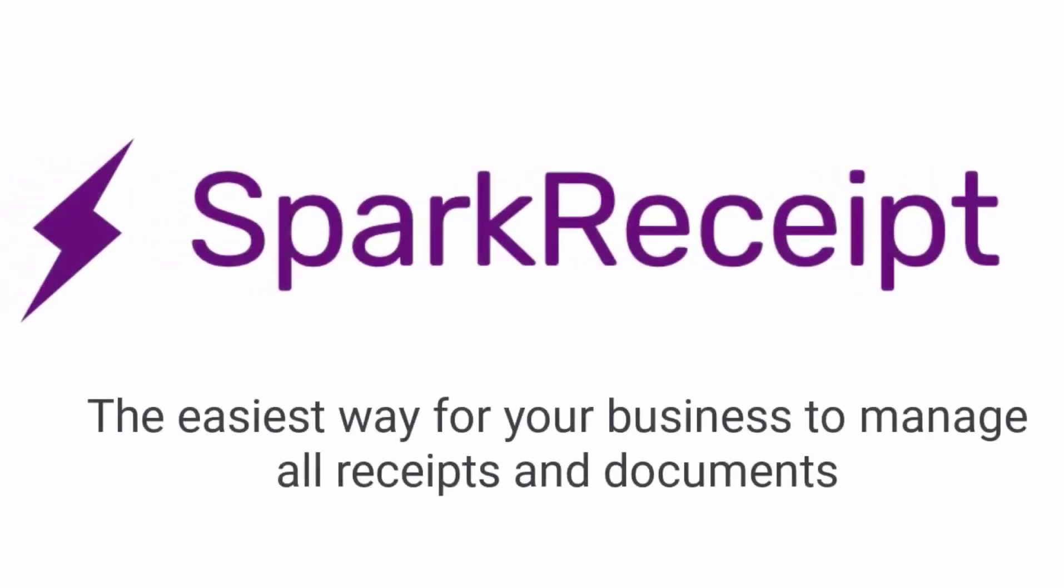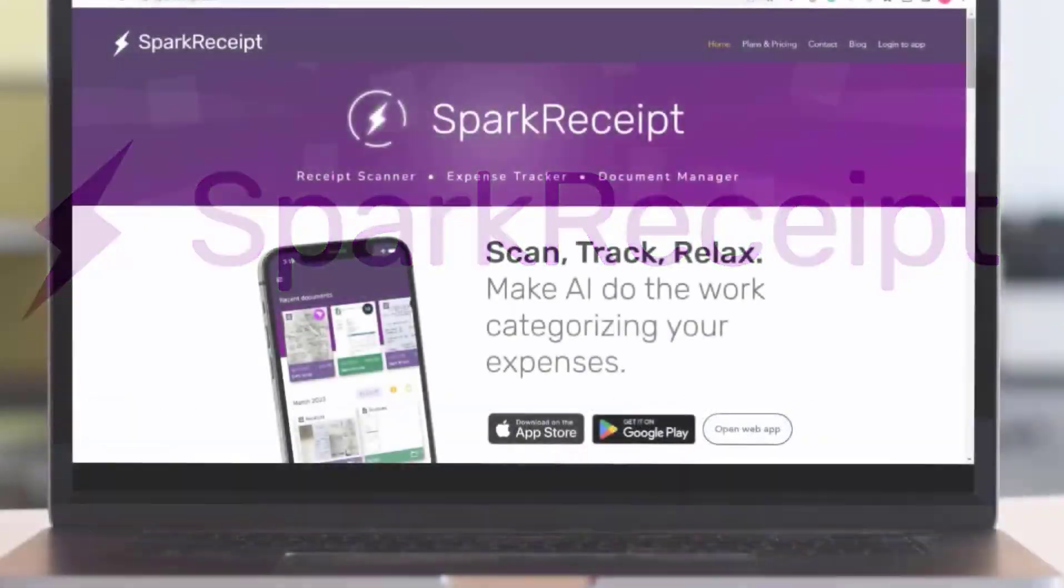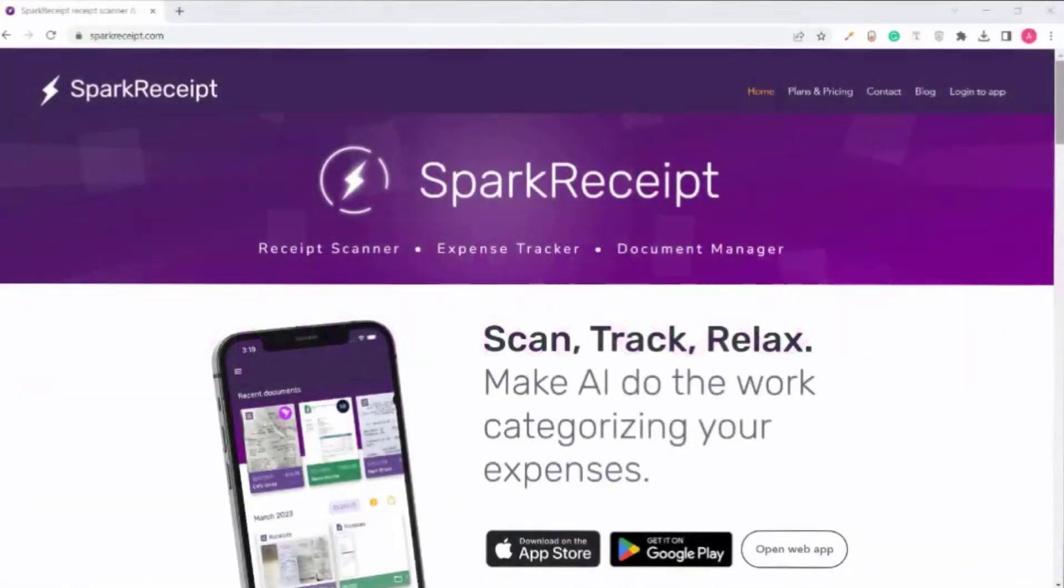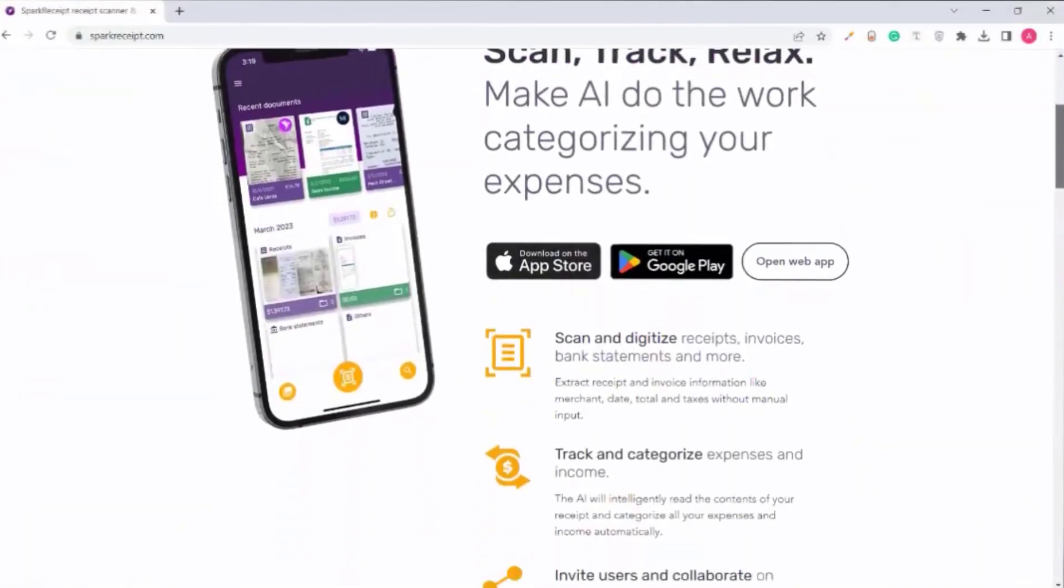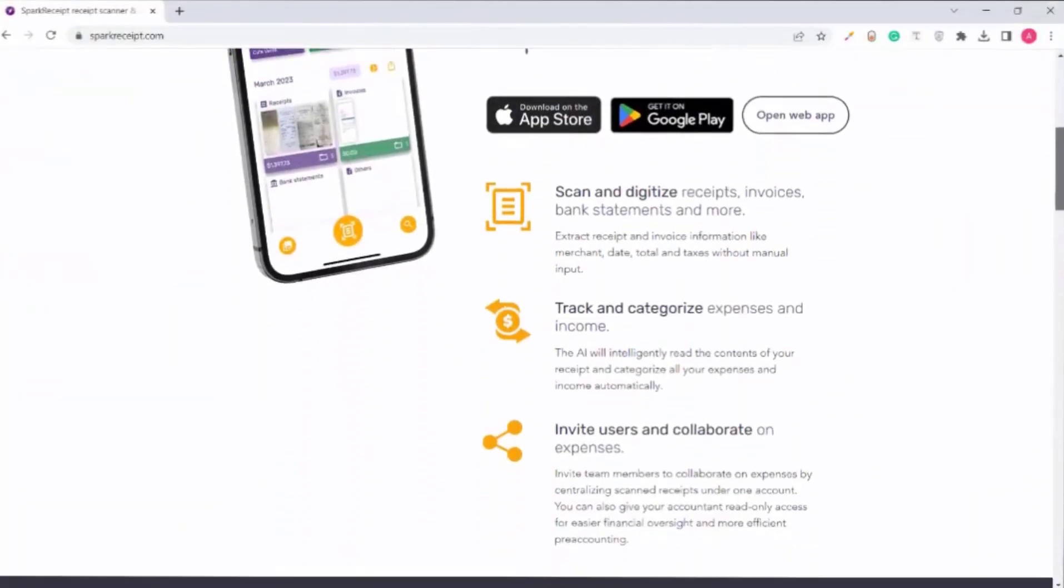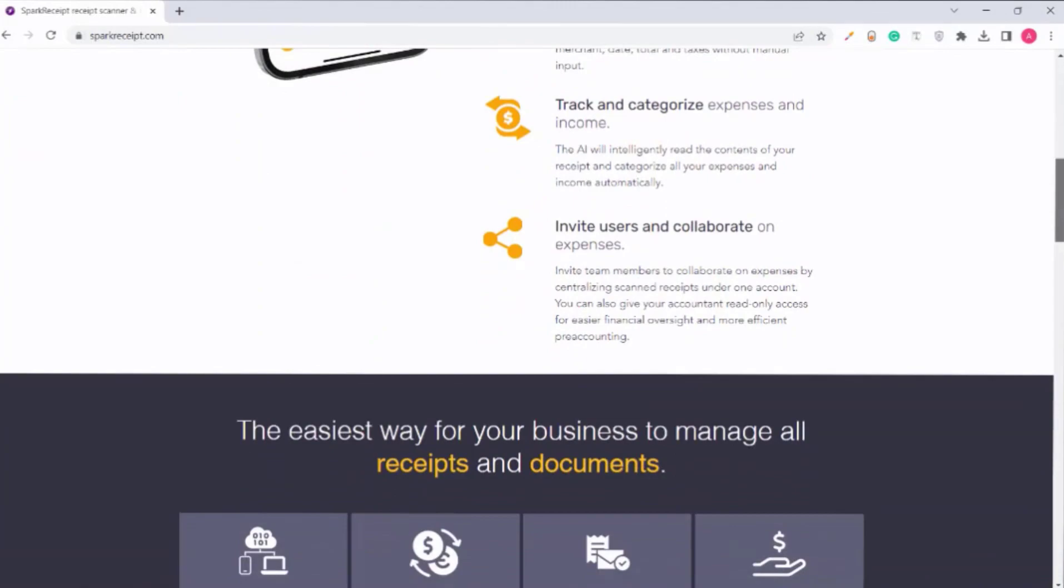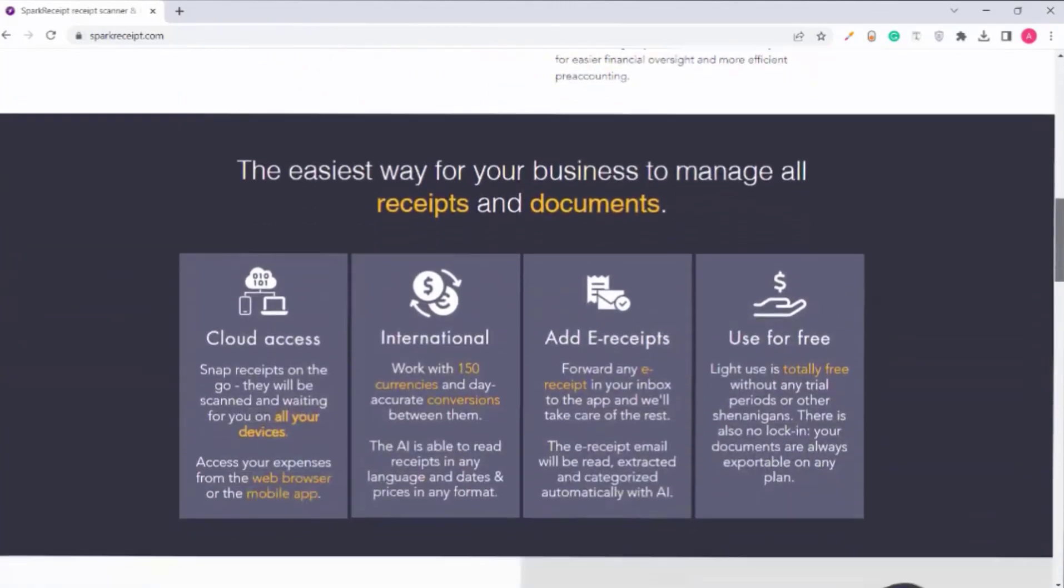Welcome to SparkReceipt, the easiest way for your business to manage all receipts and documents. In this video, we'll show you the powerful features of SparkReceipt, a perfect receipt scanner, expense tracker, and document manager.